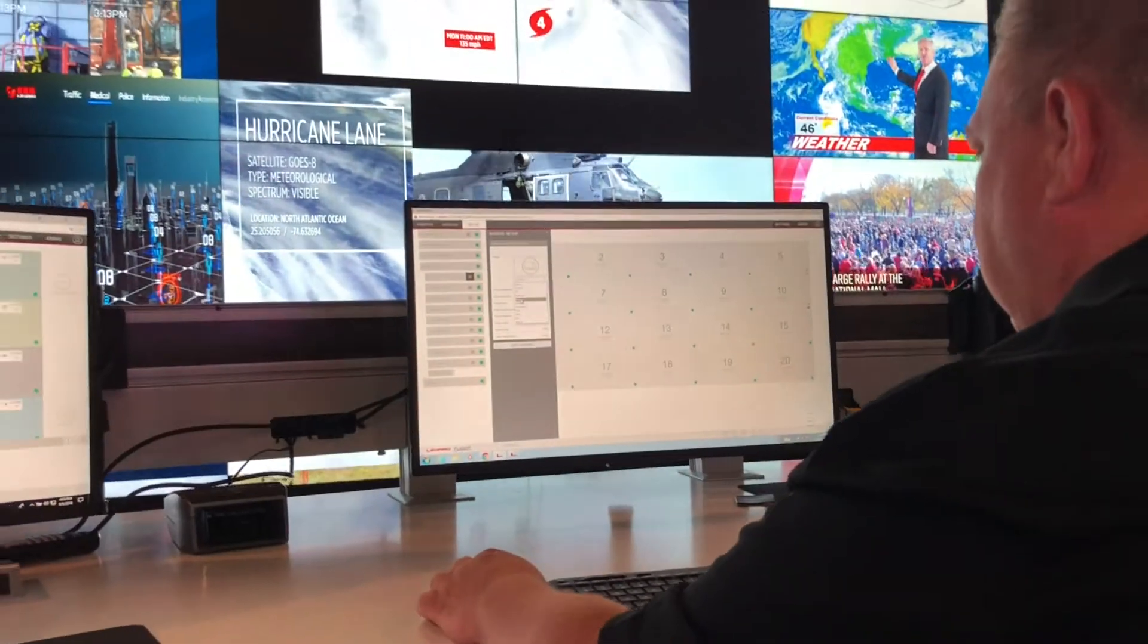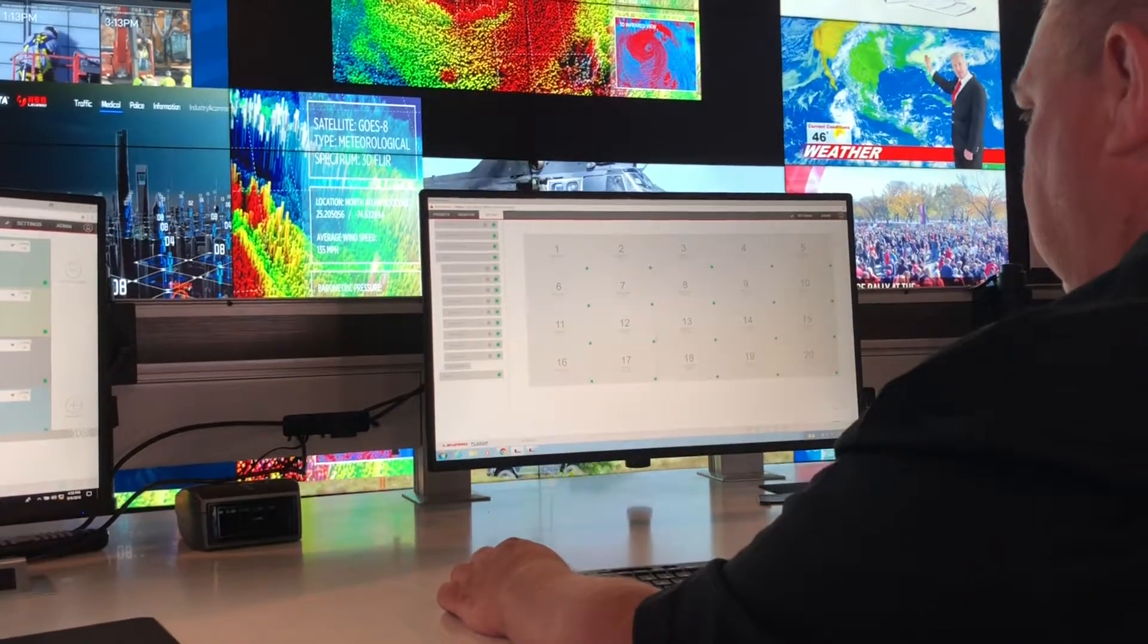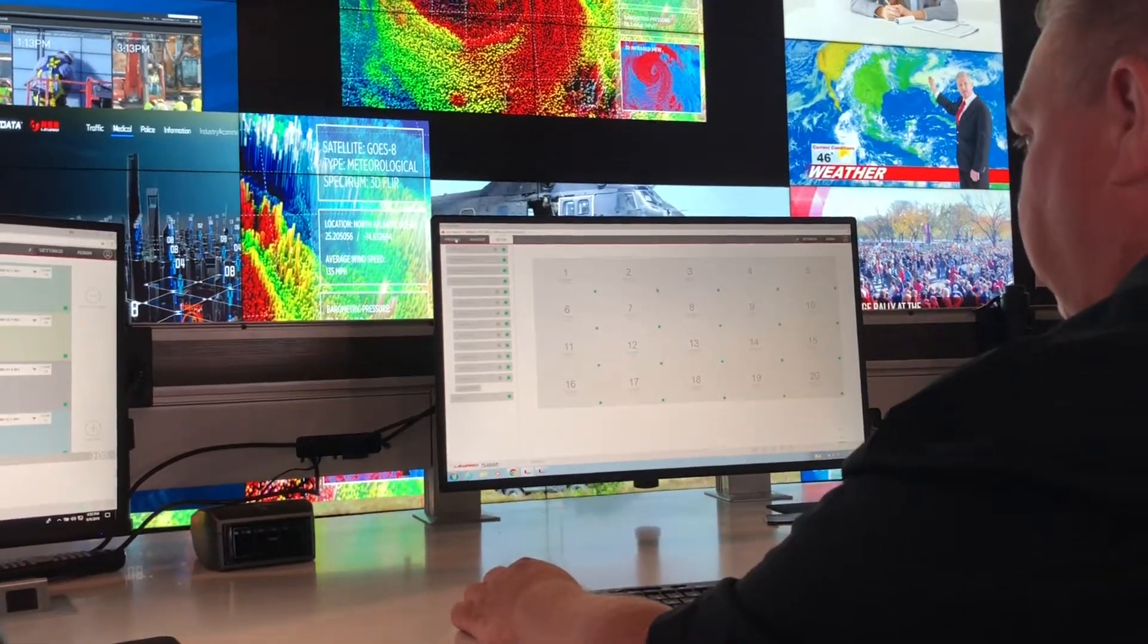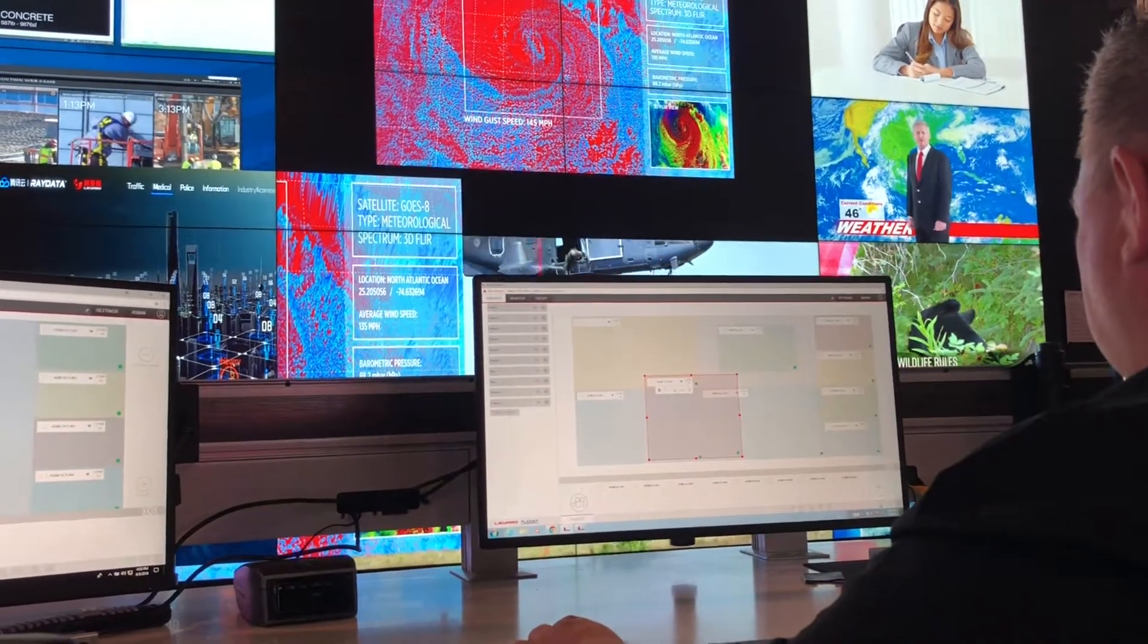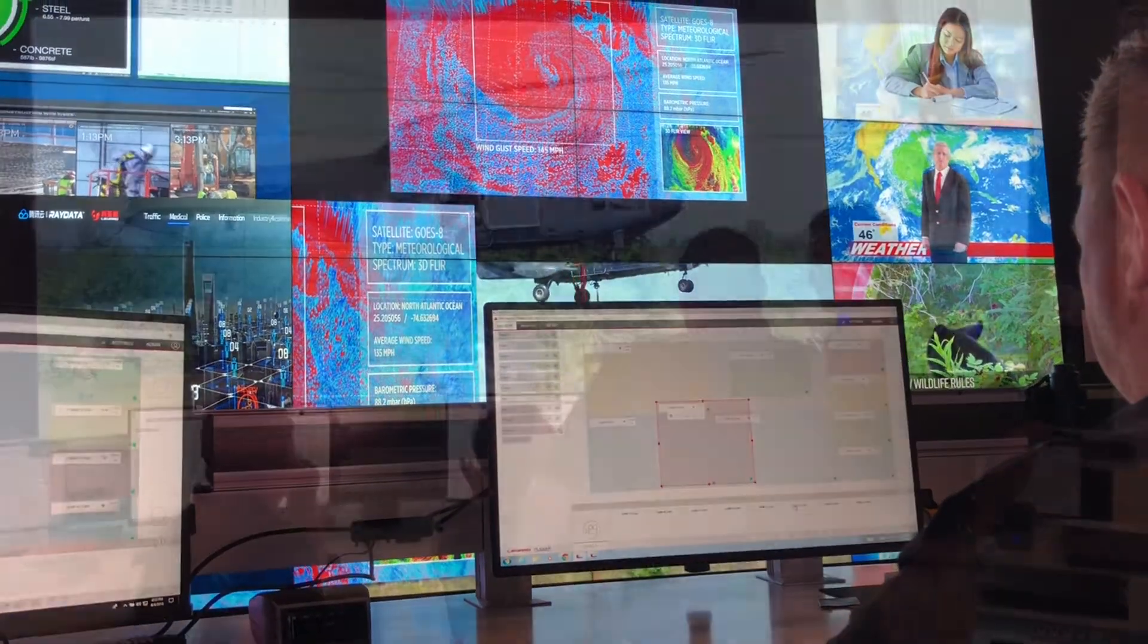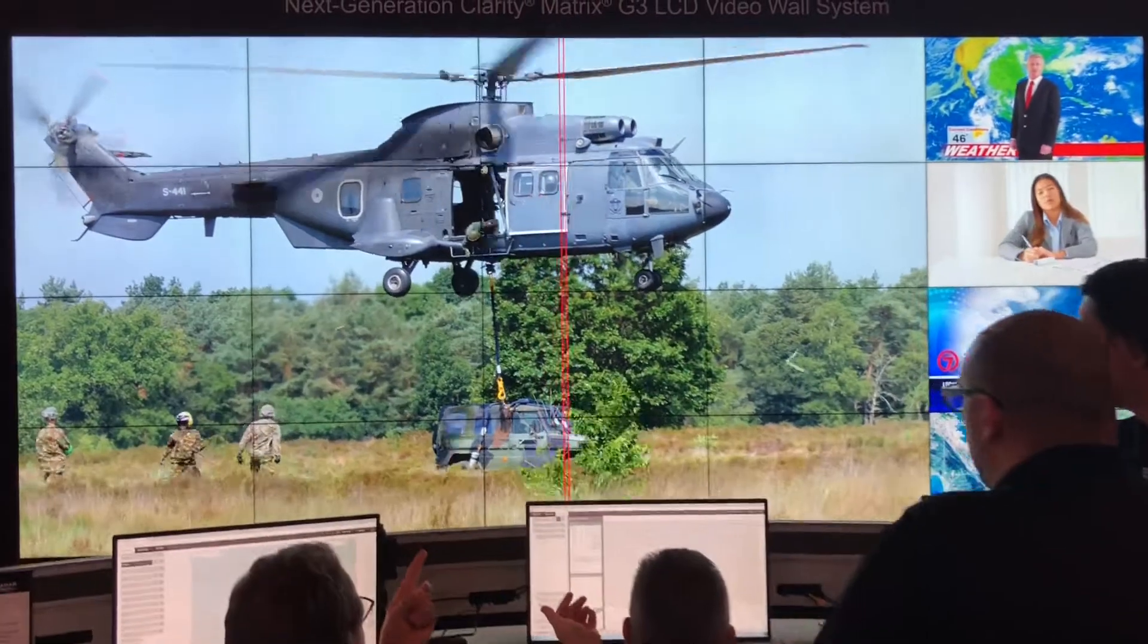This software significantly reduces time spent configuring, operating, and monitoring complex video walls. I'm going to walk you through some of the key features of our wall director software.